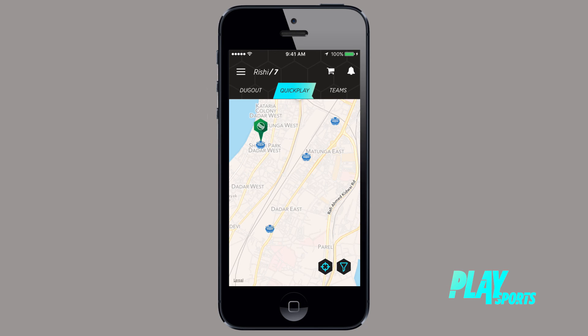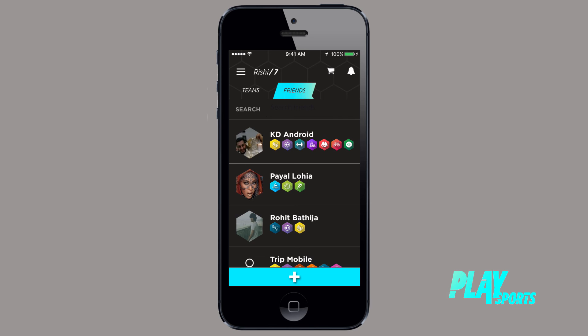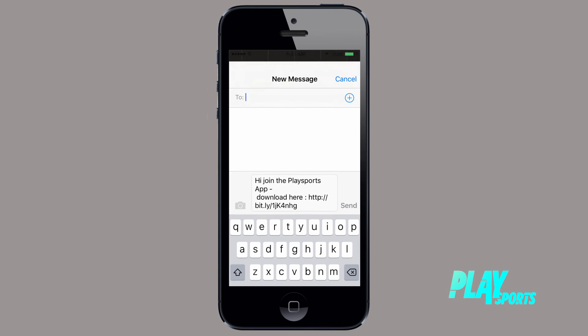When a friend whose number you have on your phone joins PlaySports, he will automatically appear on your friends list. To invite friends, click the plus sign, choose what platform you would like to invite your friends from, and send your invite.